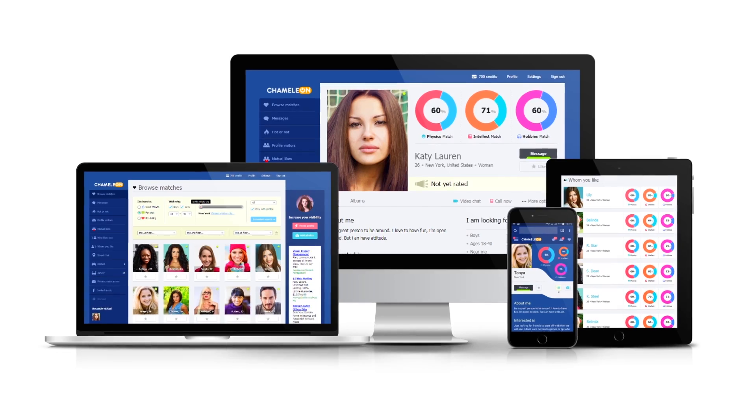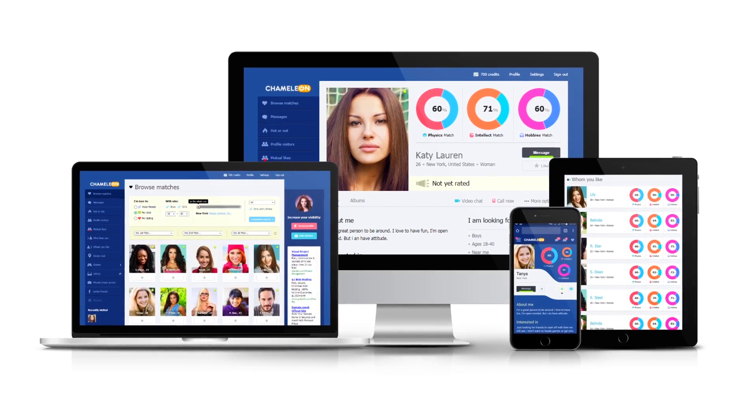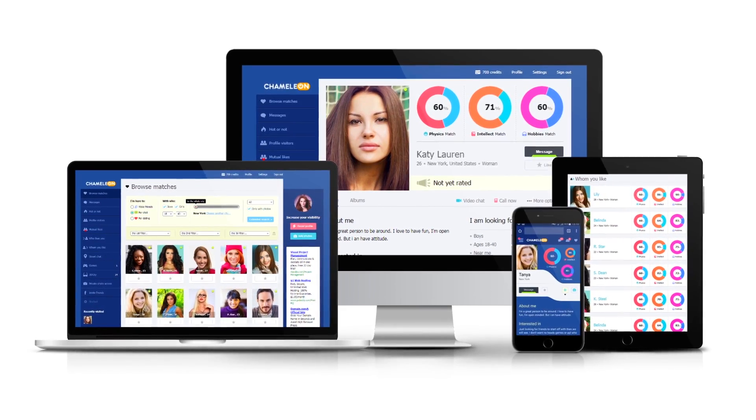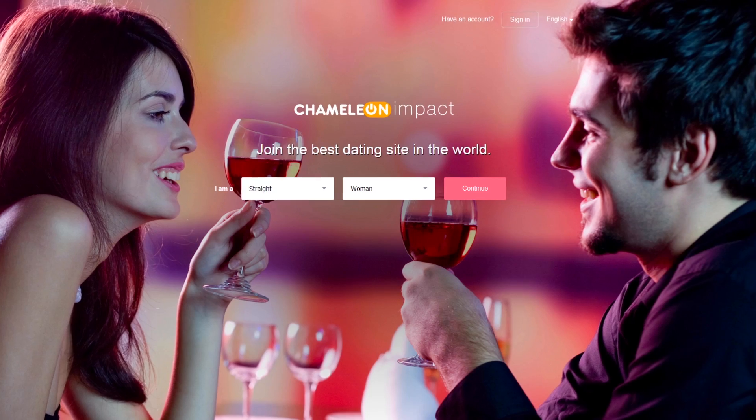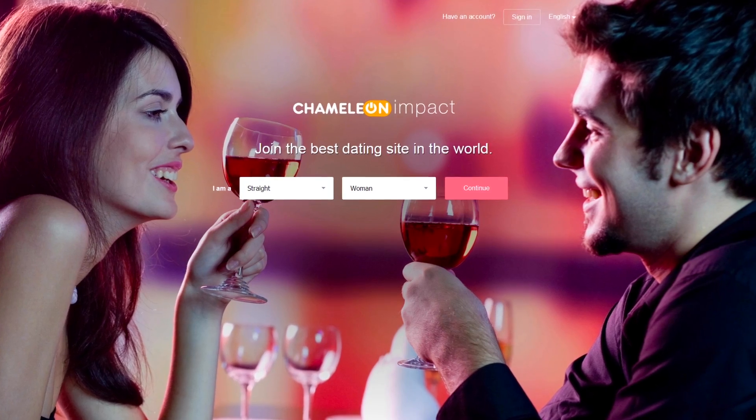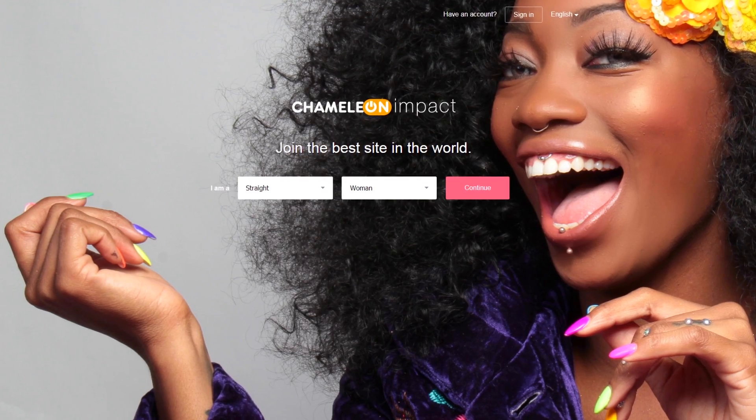Chameleon Impact. This is a modern, perfectly designed, wonderfully balanced, and lightweight template. As usual, it can be used for social networks, dating websites, or a combination of both.